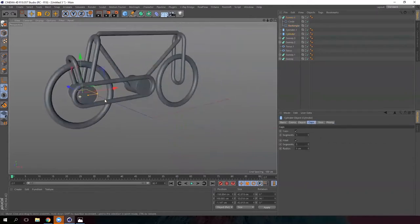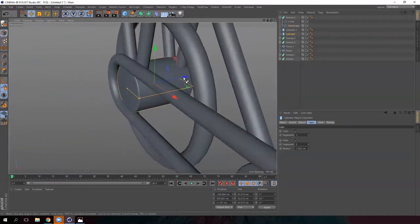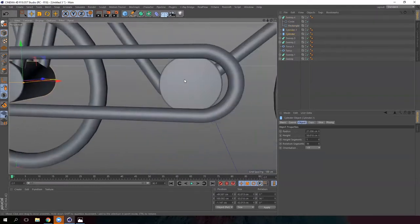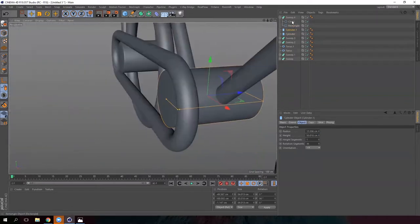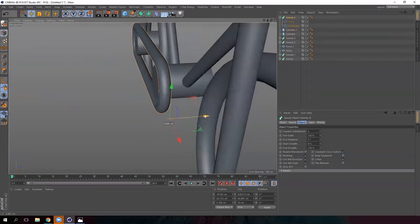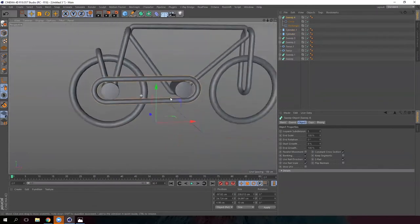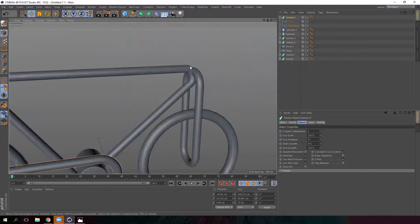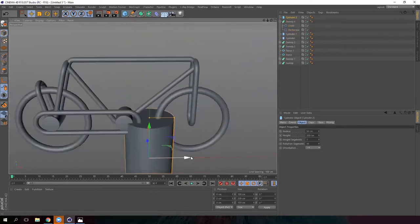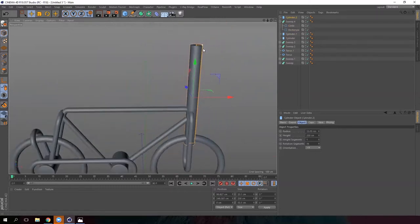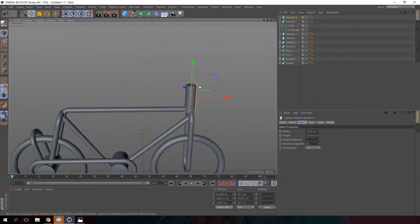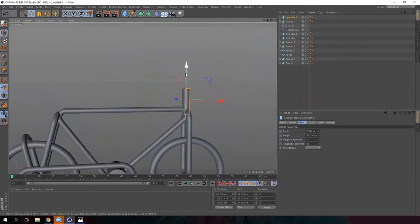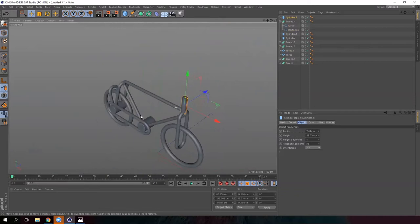Modify the size of the cylinder. Move the chain a bit to the inside. It's looking great so far! Create another cylinder in the upper part — this one will be the base of the handlebar. Let's make it bigger to serve as a base.